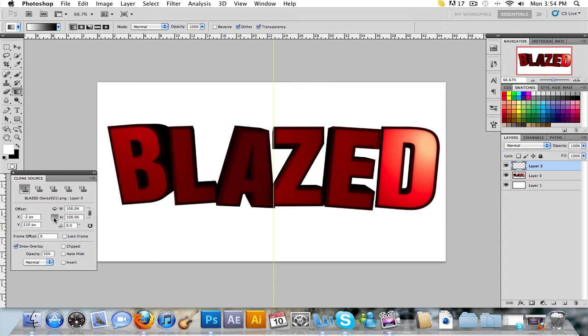Make sure flip vertically is on, which is this arrow going vertical. And make sure that show overlay is on.